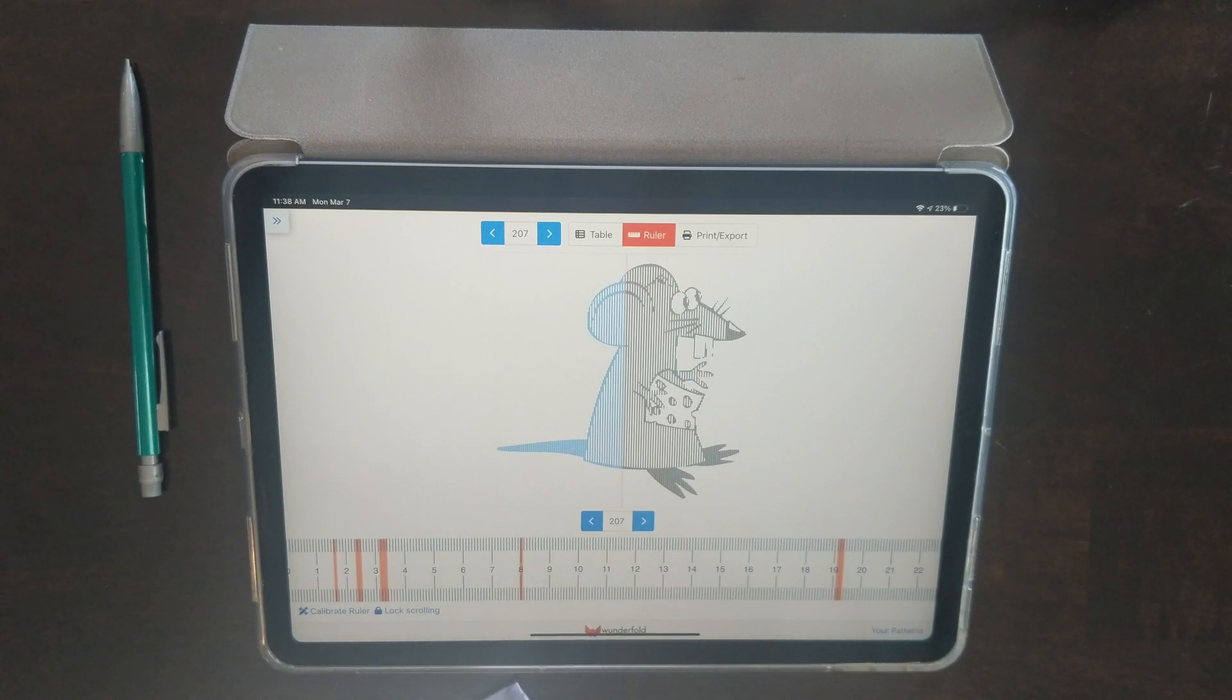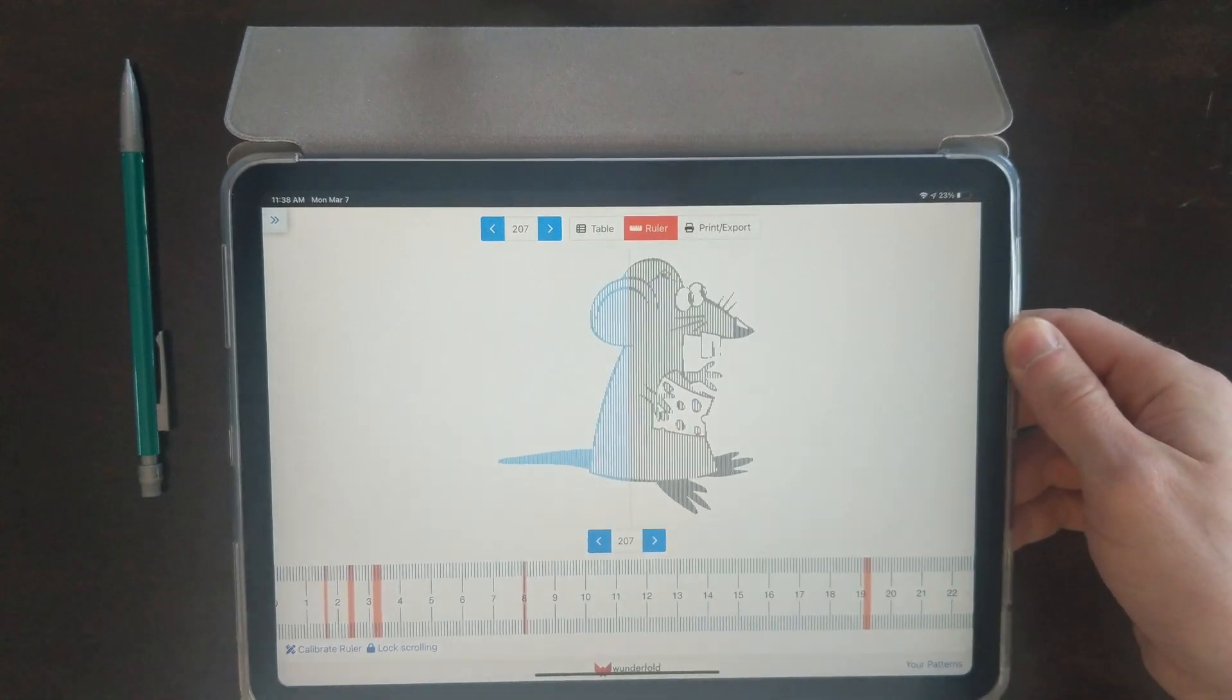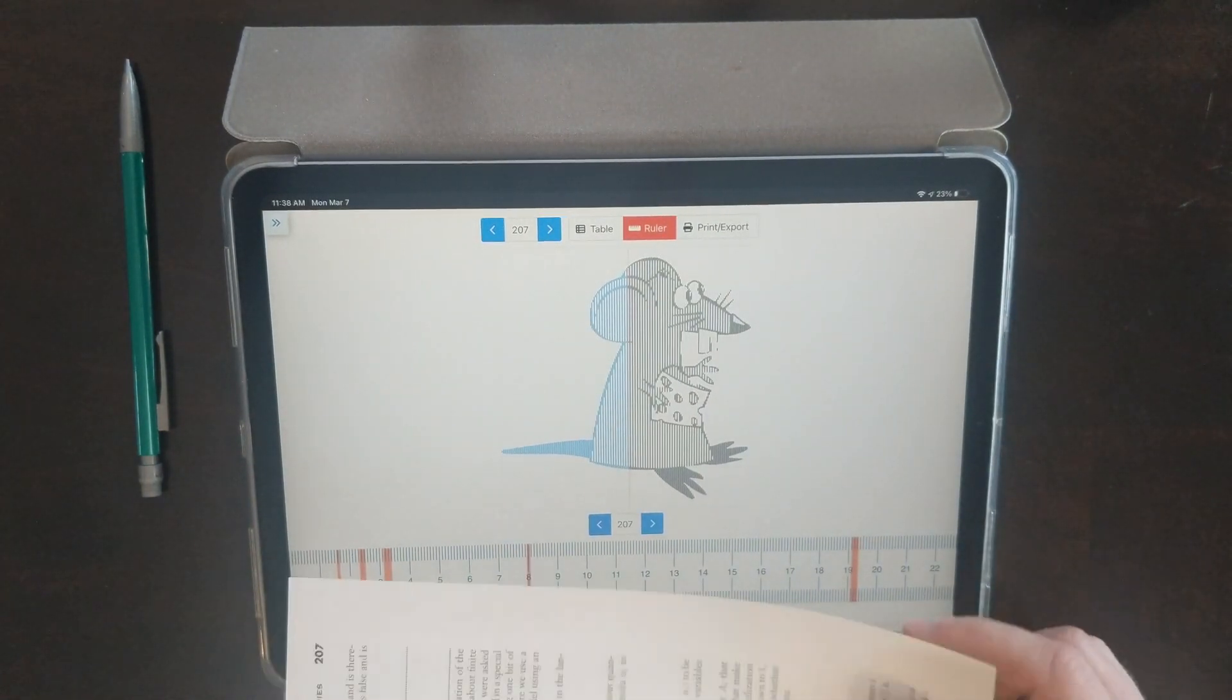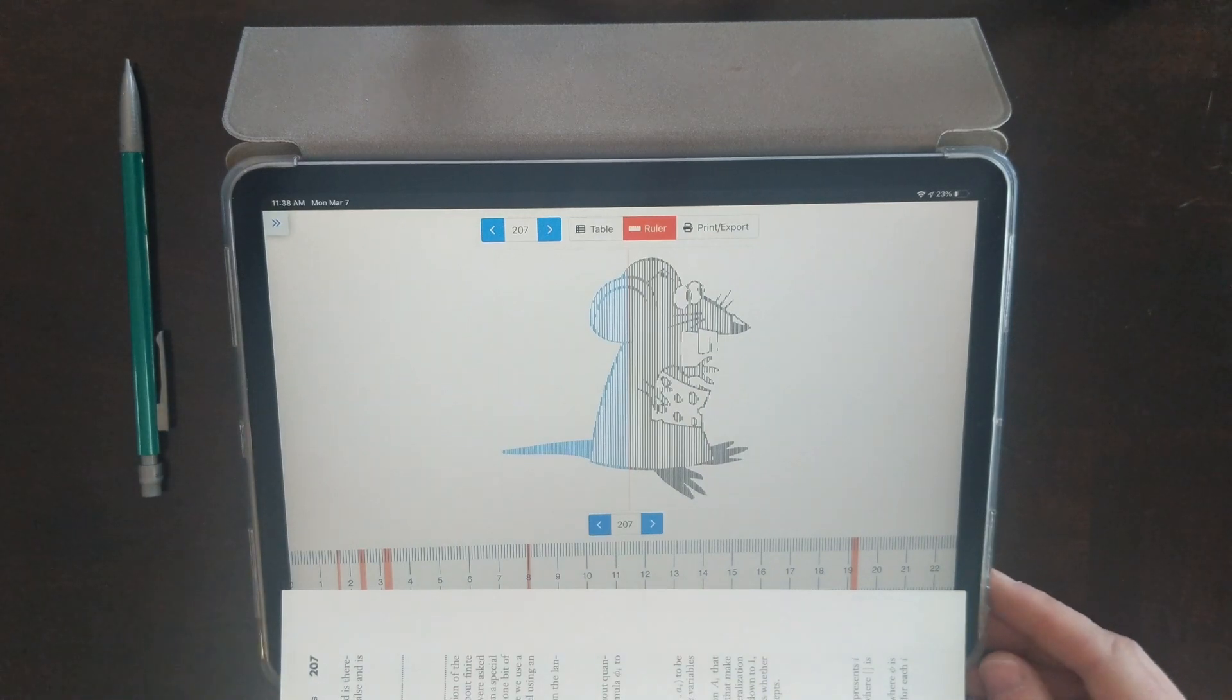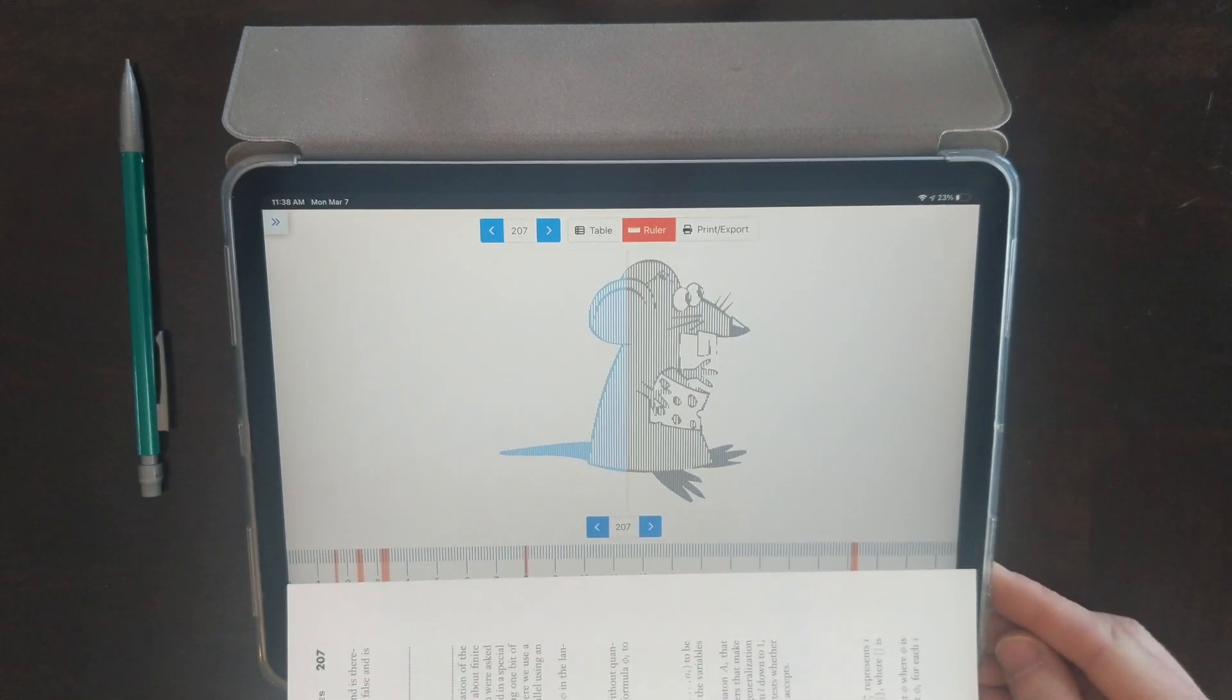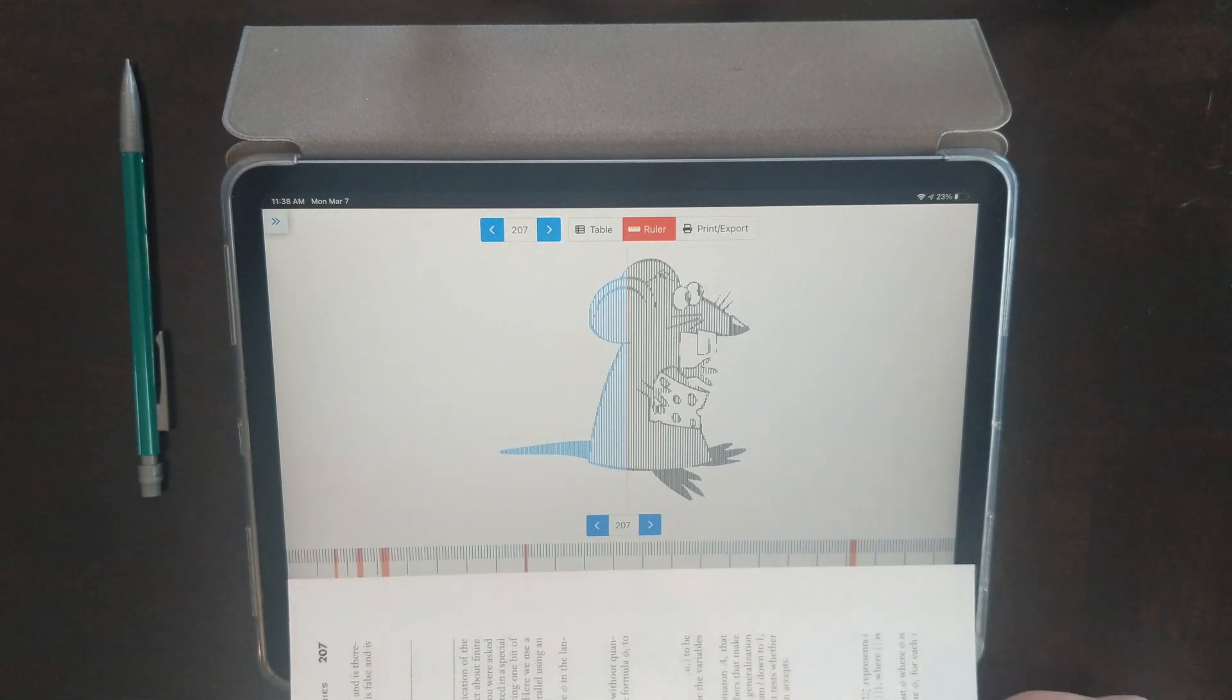I'm going to slide my book in underneath the tablet like this so that I can line up the pages on top of it. And then I'm ready to start marking.